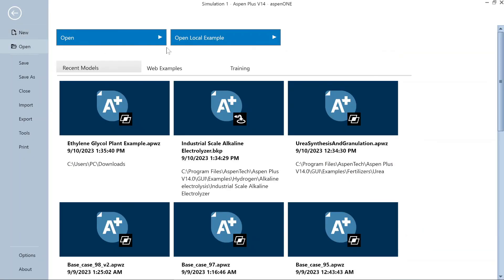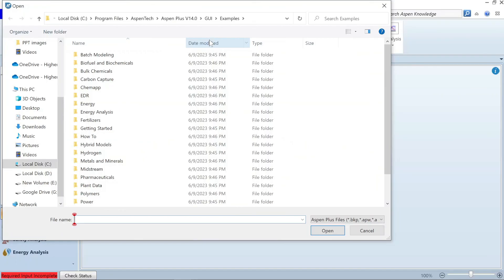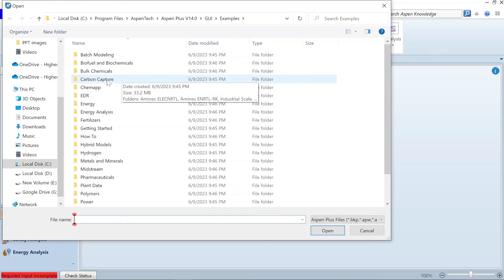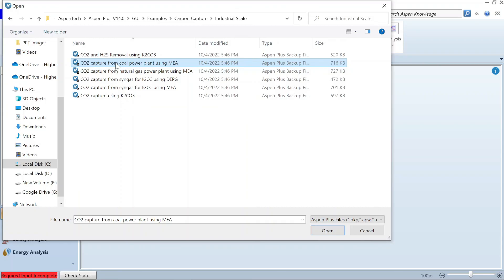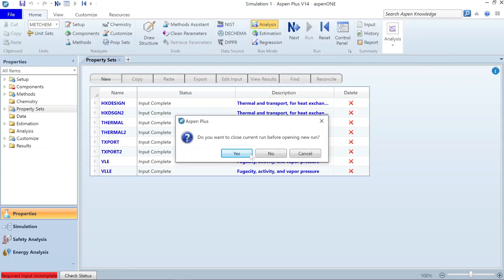I would also like you to explore other pre-installed examples that might be of interest. One example I suggest at this moment is regarding carbon capture — specifically there is a case for CO2 capture from coal power plants using monoethanolamine (MEA). Monoethanolamine is a commonly used solvent for industrial-scale carbon dioxide capture. Let's open the file — I'm not interested in the existing files I was working on, so I can simply close them without saving.